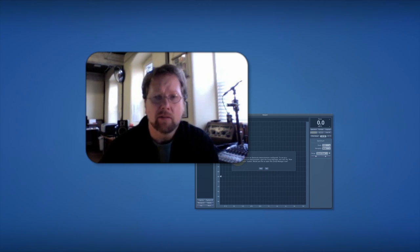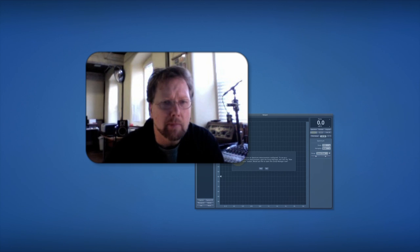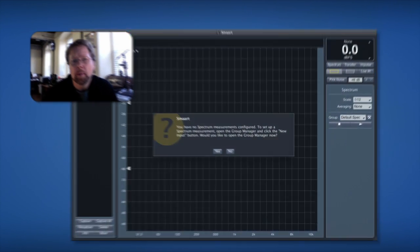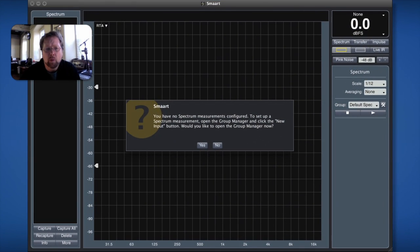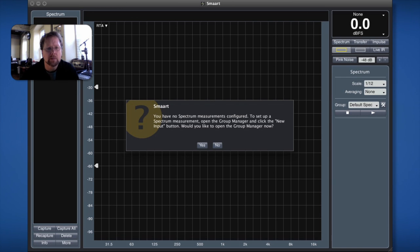Now what is interesting is the first time you open up Smart, if you haven't configured any measurements, you would be presented with this window which is saying you have no measurements configured. Would you like to go to the group manager, which is where we configure these measurements, and configure them?